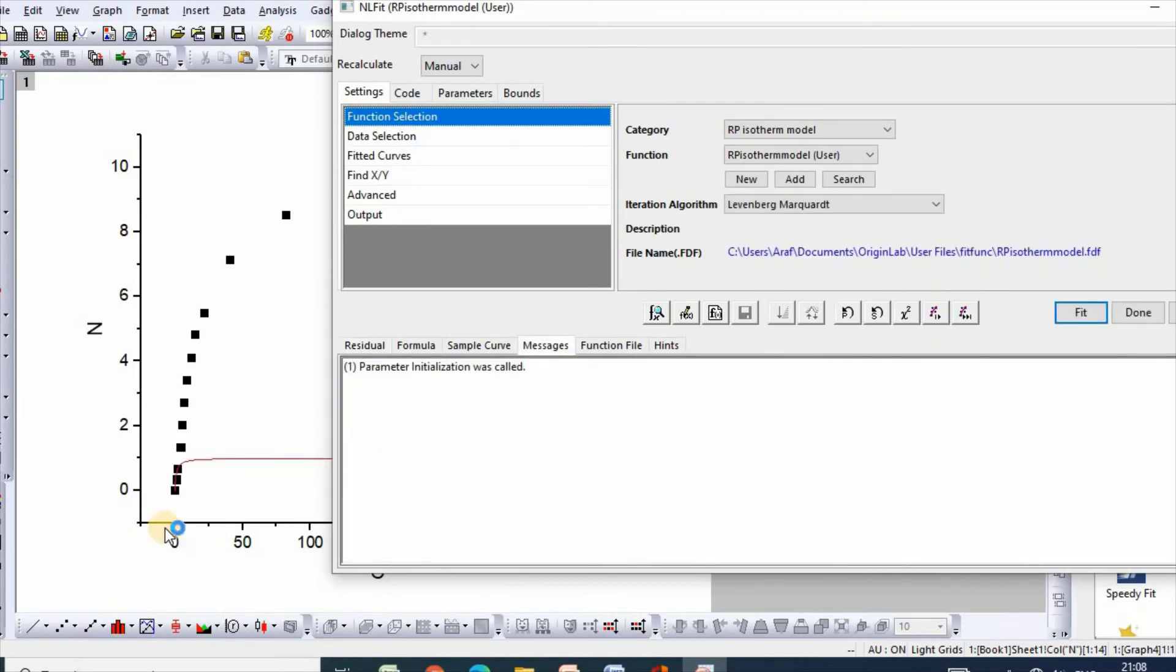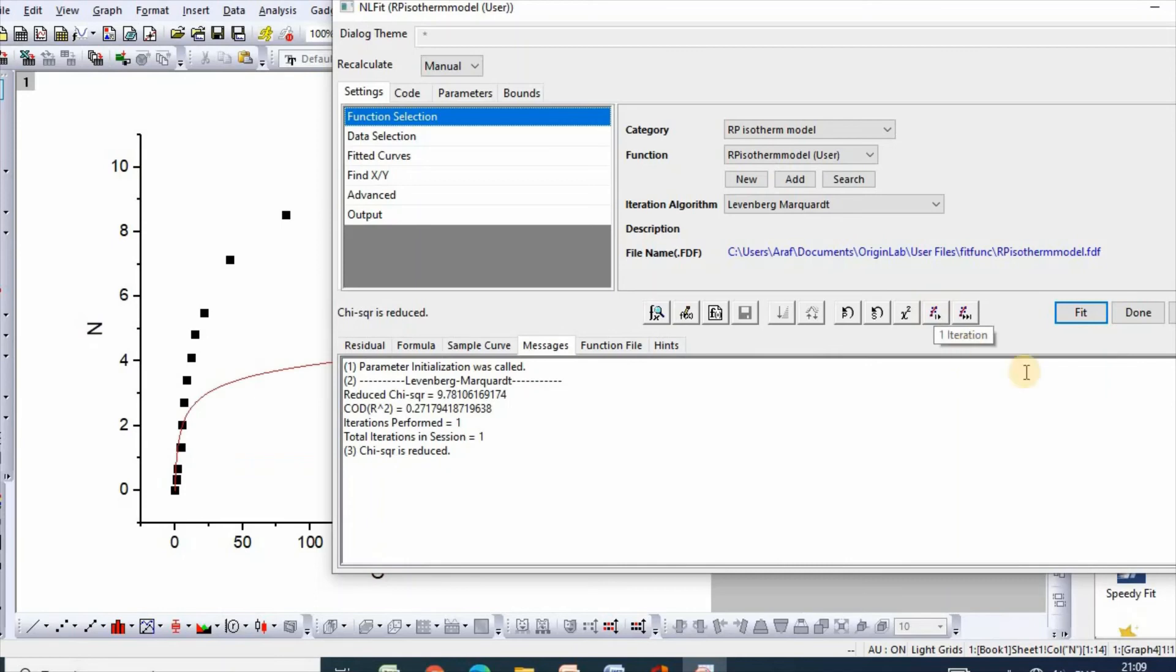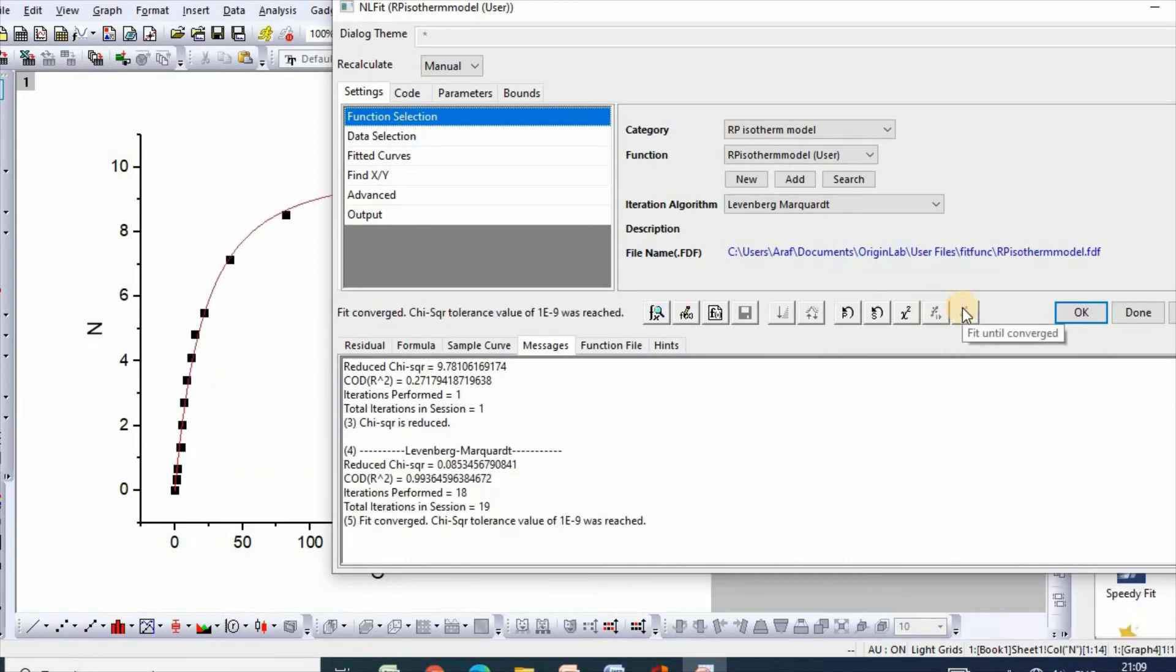It is being fitted. Then click here for one iteration. Then click Fit Until Converged.